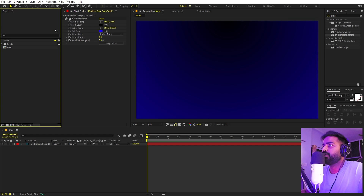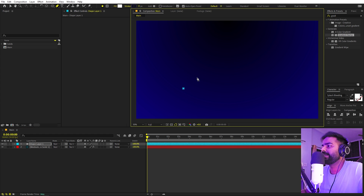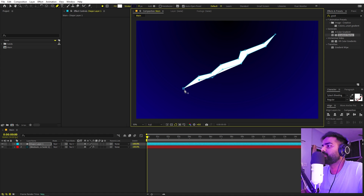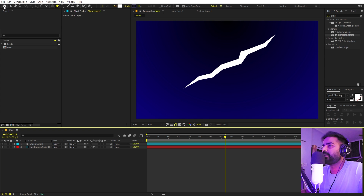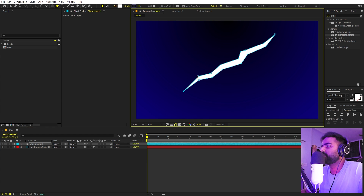Now we'll begin by creating our claw. Select the pen tool, make sure none of the layers is selected, and we're basically going to draw a very rough shape of the claw. It might look very difficult but trust me it's very easy. Just simply click at any point you want — randomly start creating a couple of points just like that, and at the end you'll have something like that. You can start creating this in reverse, and you can play around with the points later on as well.